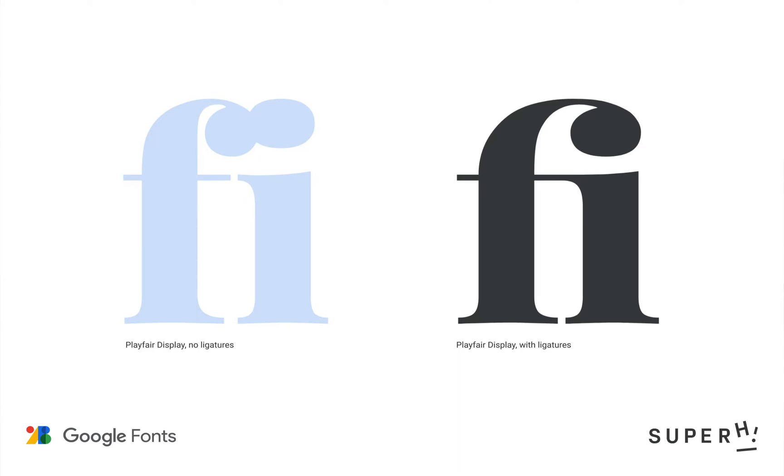Ligatures are an open type feature, however they were around before the existence of digital type. In the days of metal type in fact, the blocks for ligatures would be a single shape instead of two separate letters.